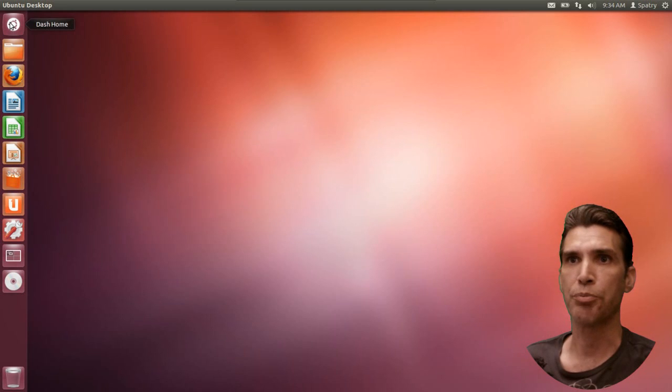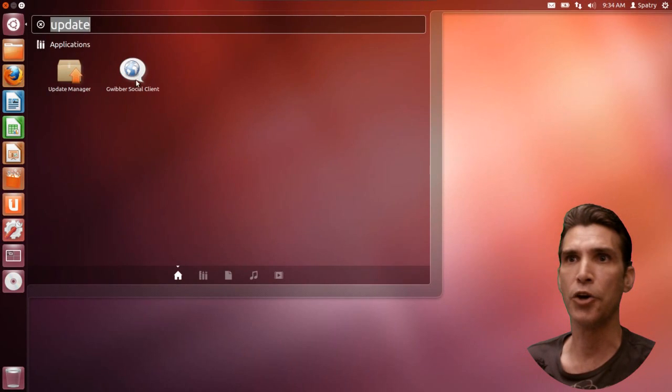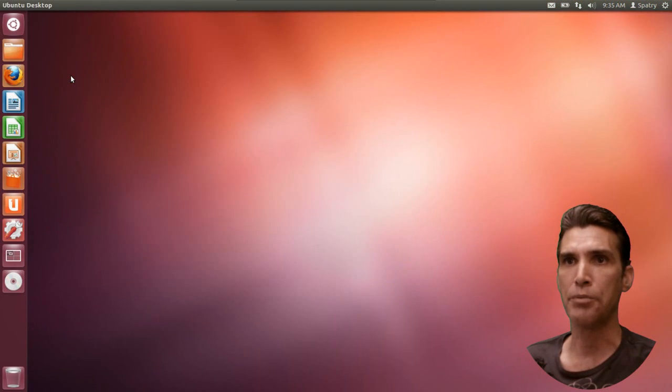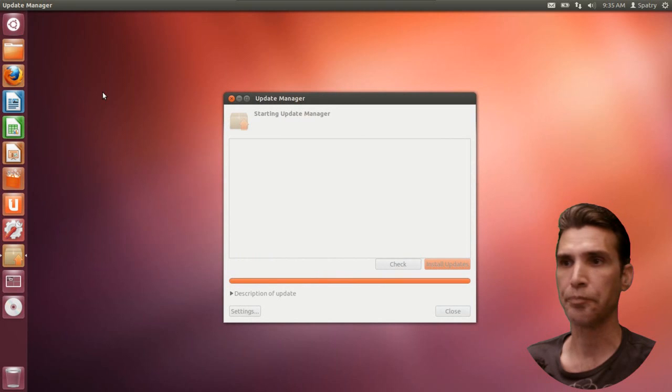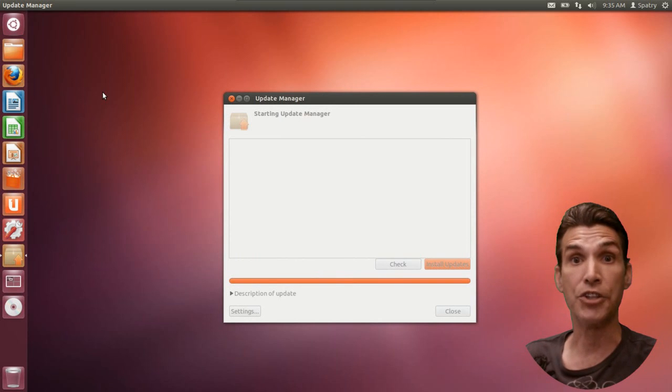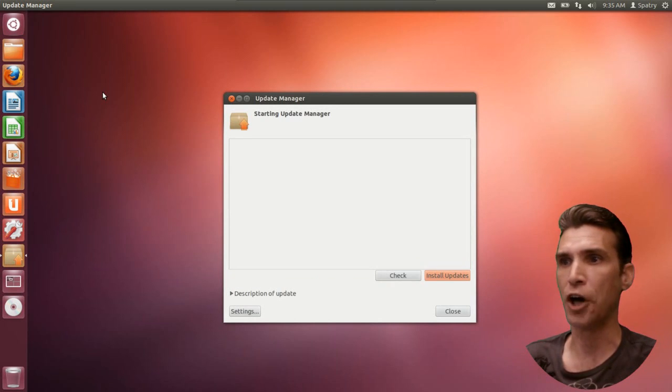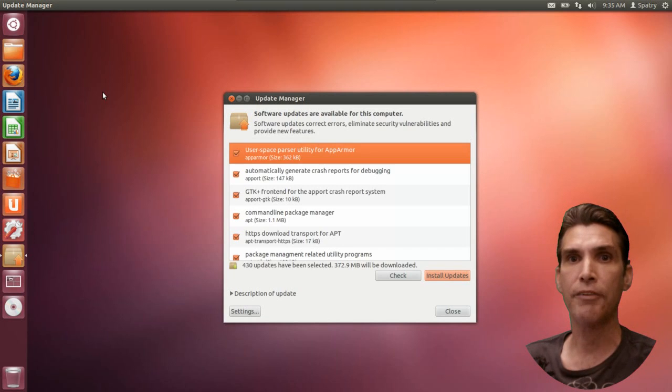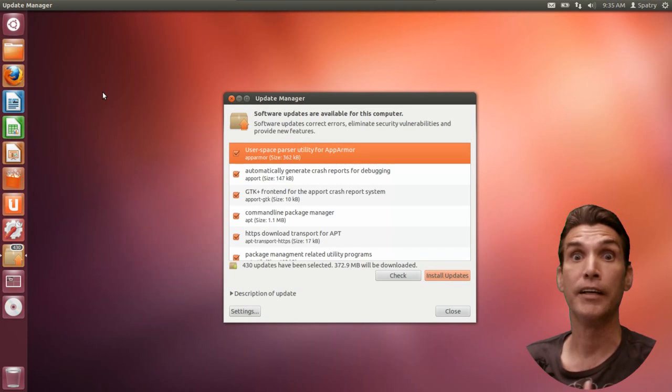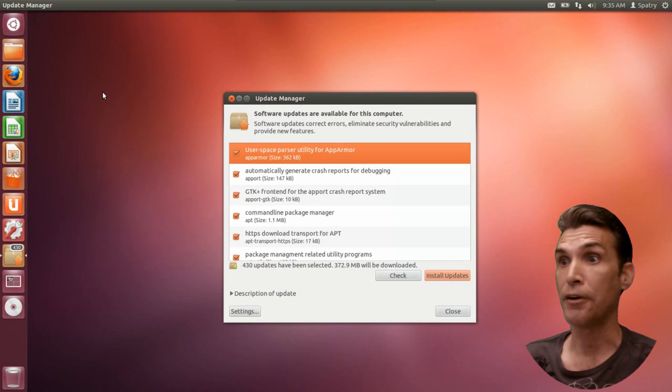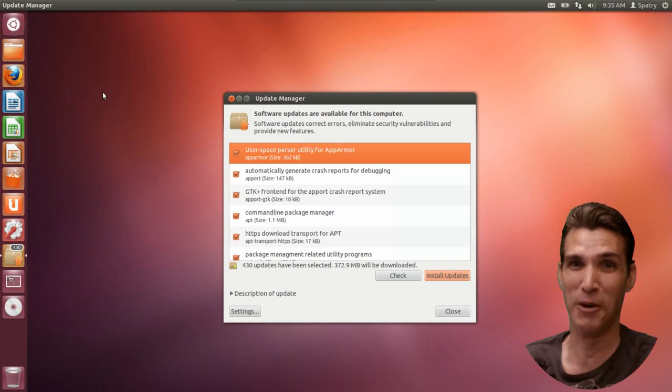You can just press on the Unity Home, and then type in Update, and that will pull up the Update Manager for us. And since I haven't done anything with this install, you'll see that we have a ton of updates.